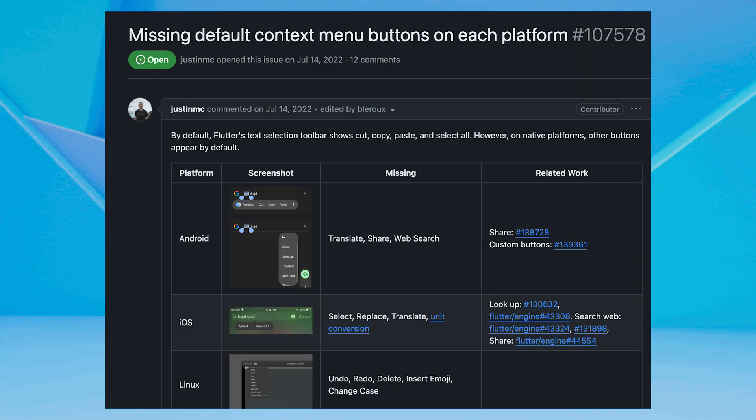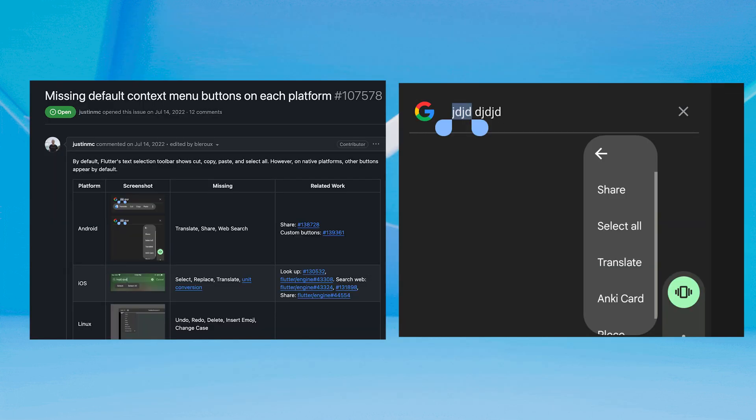The default share button on text fields and views was previously missing from Android, but now it's been added in this release as part of the ongoing effort to ensure all default context menu buttons are available on each platform.